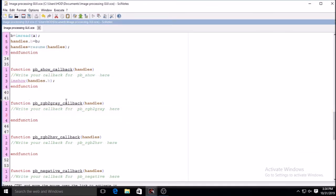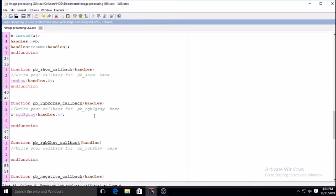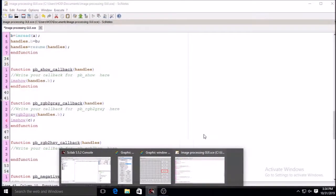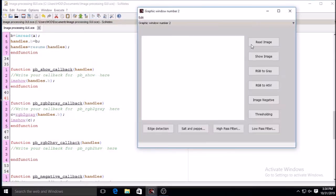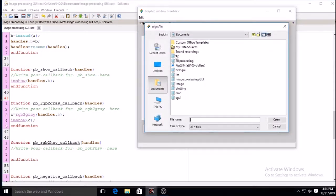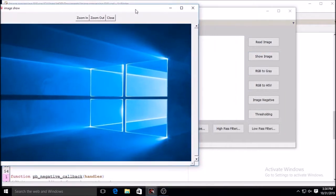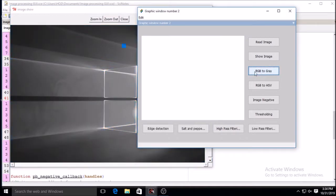handles.B can be used anywhere to perform various operations. For RGB to gray, I take another variable and write rgb2gray(handles.B), accessing the variable from the read function. Executing it: it loads the image, shows the color image, and clicking gray converts it to grayscale — RGB is converted into grayscale.